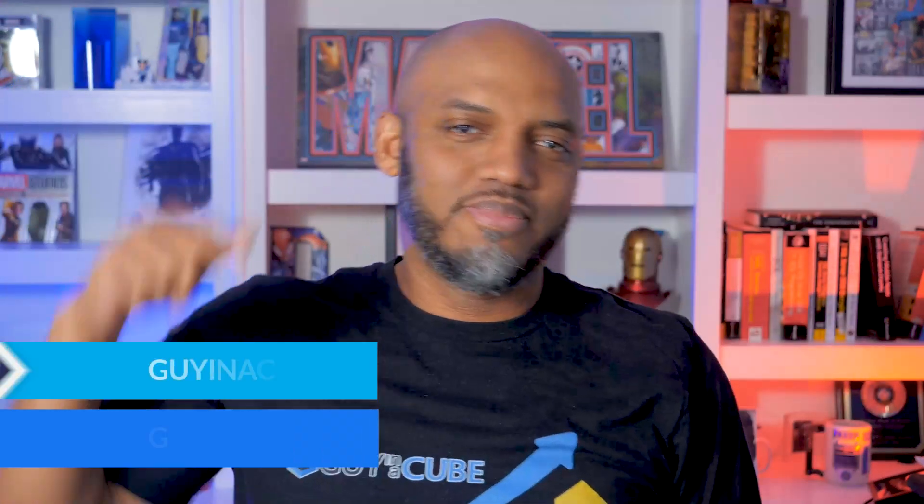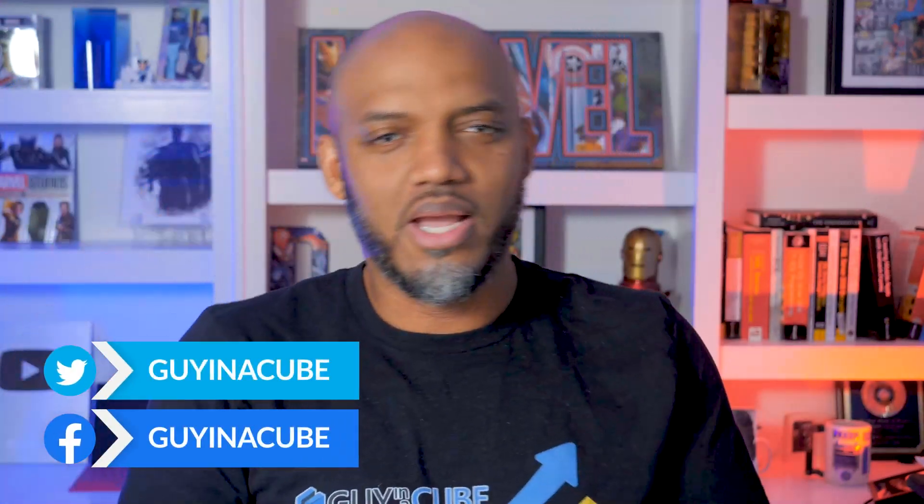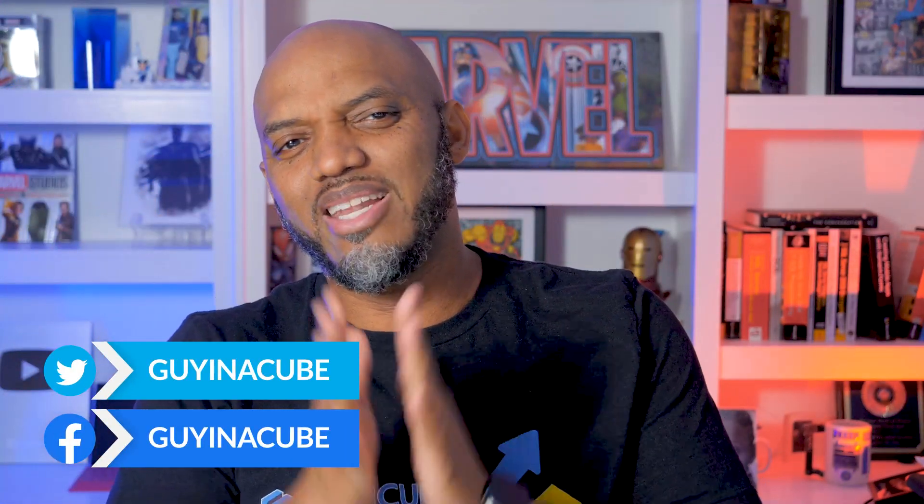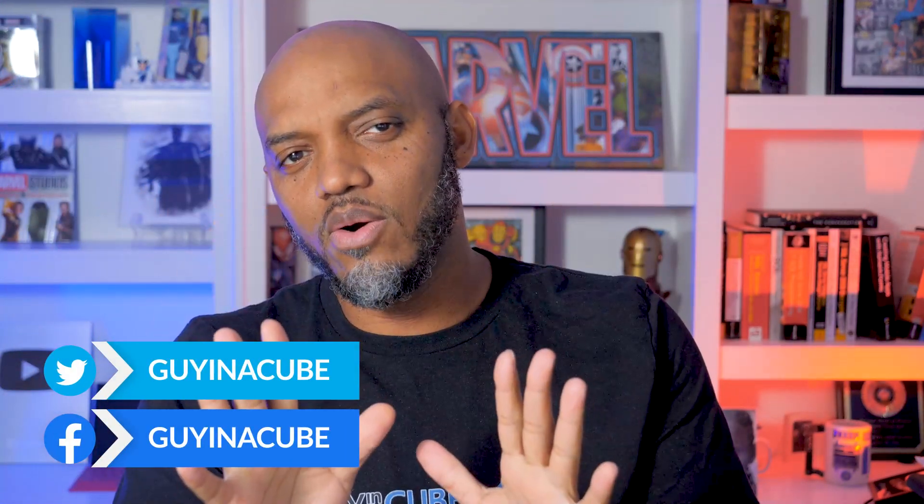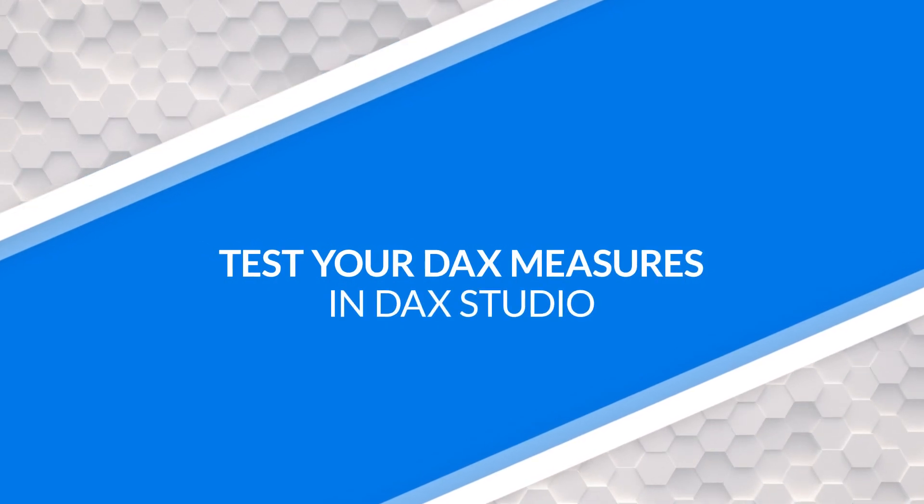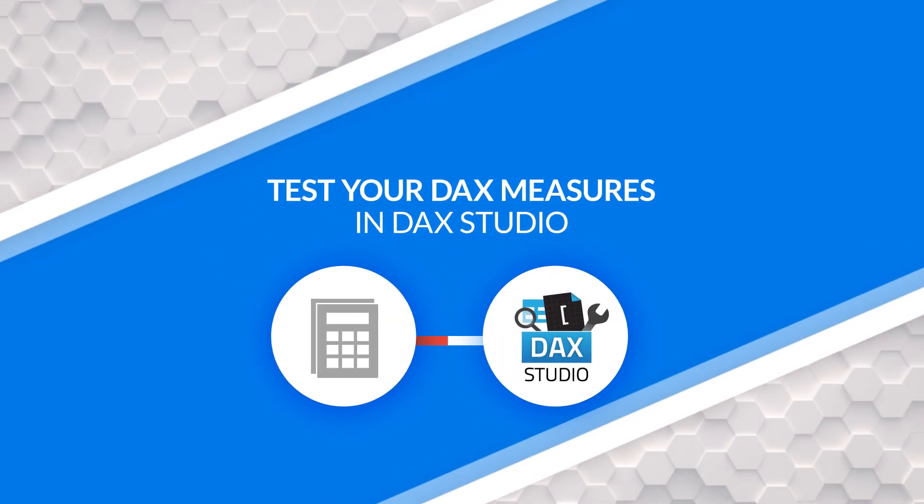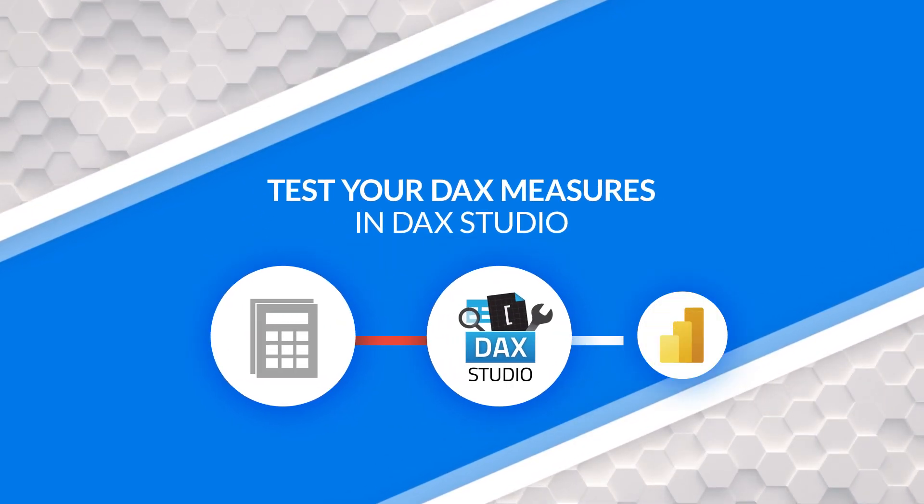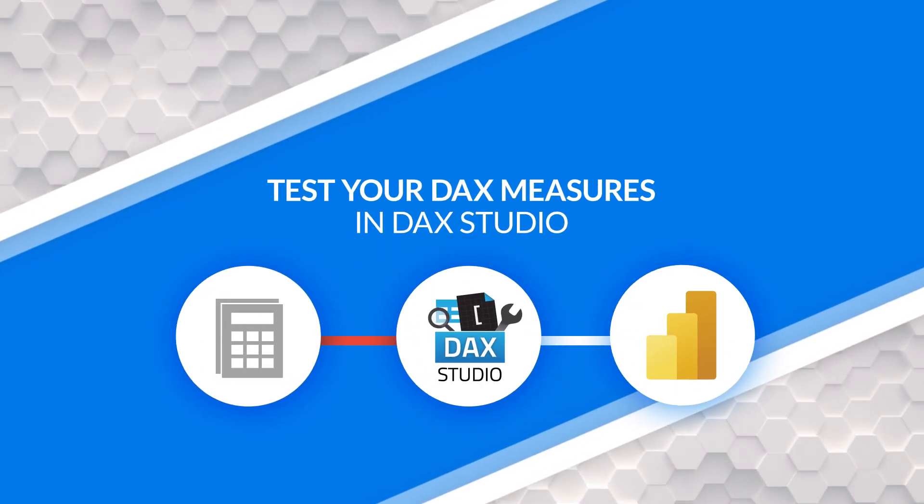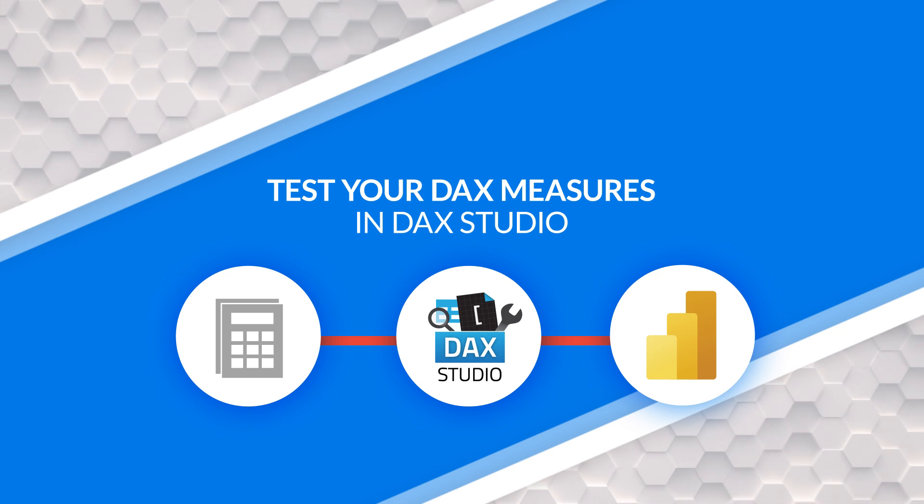Yo, what's up? This is Patrick from Guy in a Cube. And in this video, I'm gonna show you how you can test the measures that you write in DAX Studio before you copy them over to Power BI Desktop. Stay tuned.